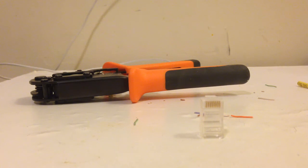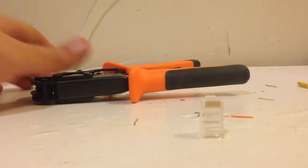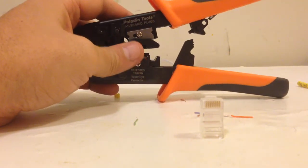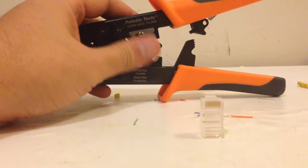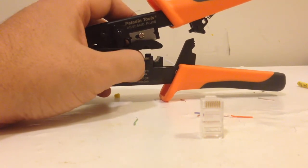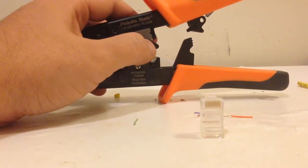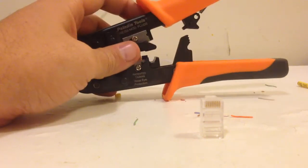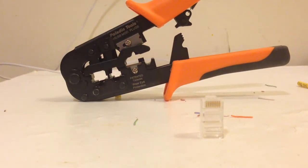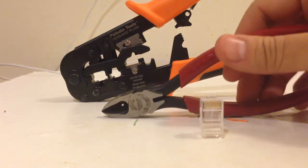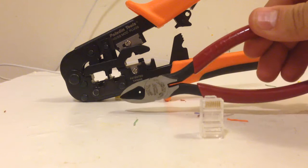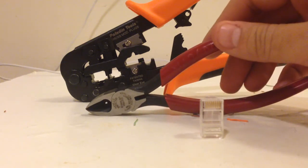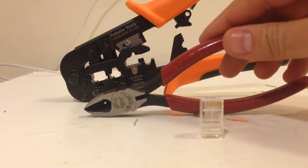First you will need a crimper. I have a Paladin Tools crimper because it's about $70-$75 brand new. You could buy it used for anywhere between $35-$40 from Amazon or eBay. You definitely need to get a crimper. You also need to get a cutter - you could get any type of cutter or scissors, it doesn't matter. You need a sharp cutter to cut straight into the cable so you could have a straight cut.